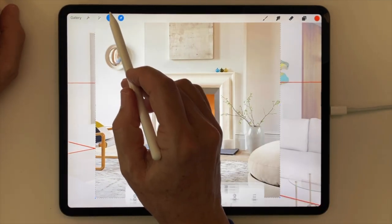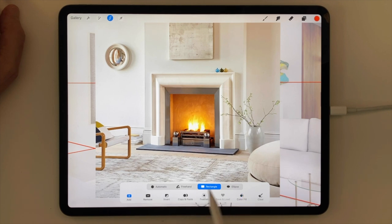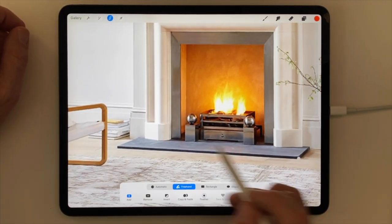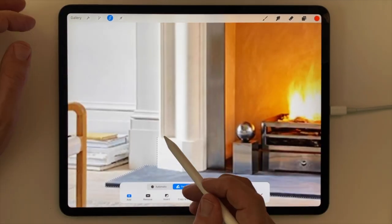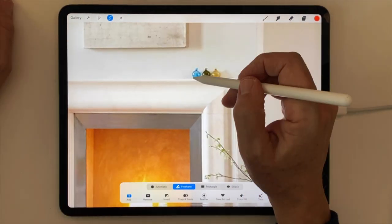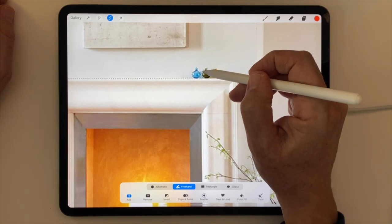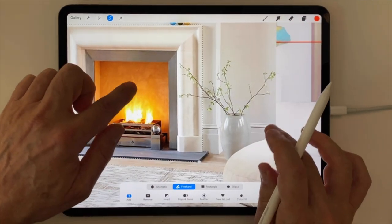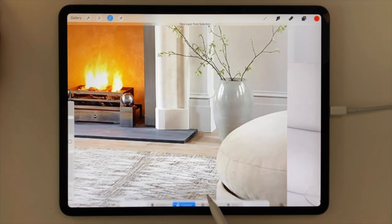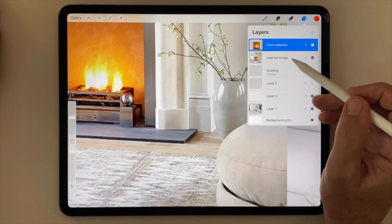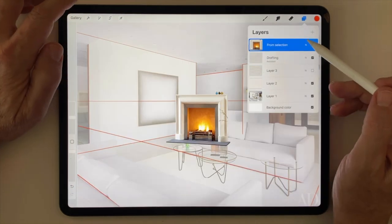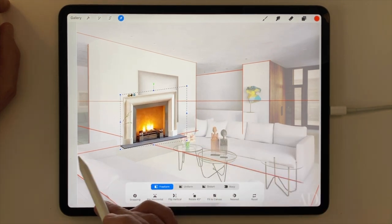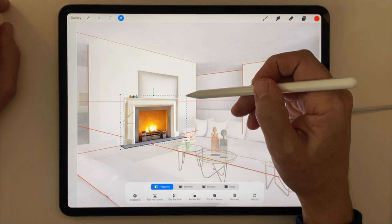Now the fireplace comes in and I need to trim it. So I'm going to go to the Selection menu in Freehand mode and place dots at the corners of the image that I want to keep, tracking them around, zooming in and out with two fingers as needed. Once it's completed and the Marching Ants show, I copy it and paste it onto its own layer. Now I can delete the original layer I imported, and using the Transform menu in Freeform mode, I can begin to adjust the corners of that fireplace so they fit into the perspective diagram that I've created.